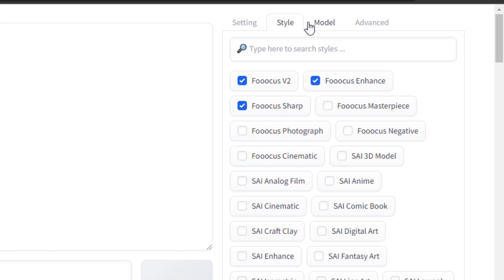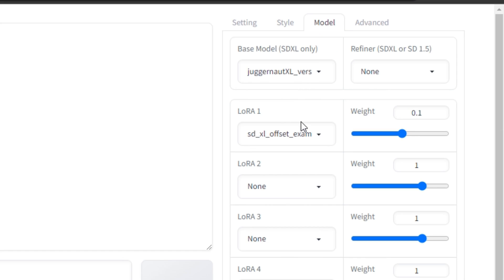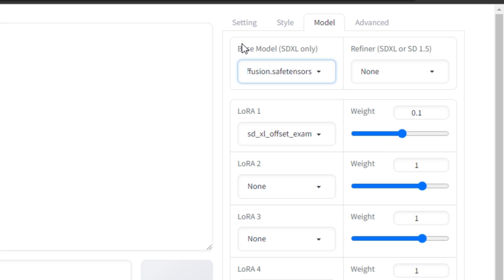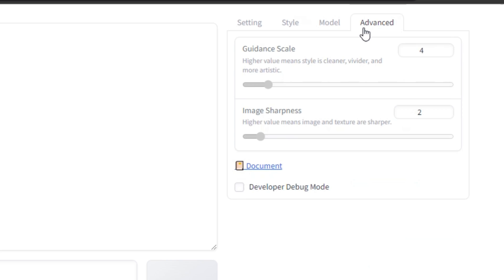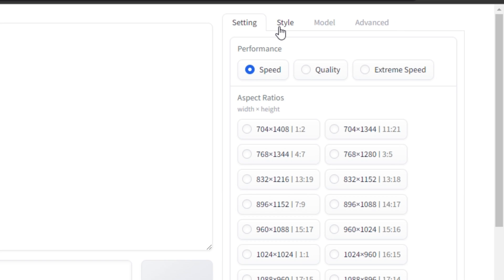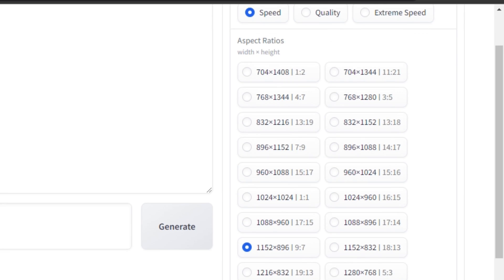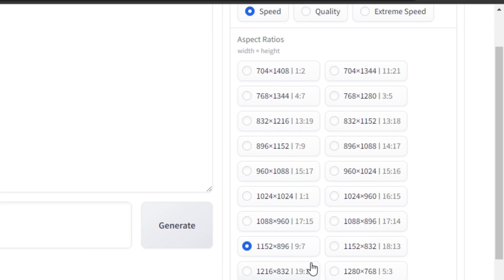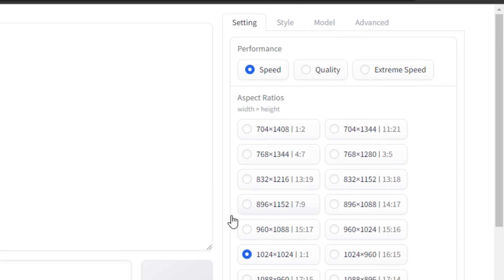Next we have the Models. Here you can see we have the base model, Juggernaut XL. According to me, this is the most realistic model in Stable Diffusion. So don't change anything in it, just keep it default. Then we have the Advanced option where you can select the Guidance Scales and even the Image Sharpening, but I would recommend you to use the default settings. Now select the Aspect Ratio in what aspect ratio you want to make an image. So I'm going to select the 1:1 ratio.